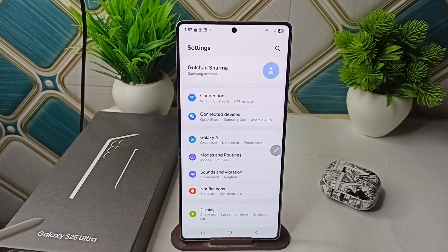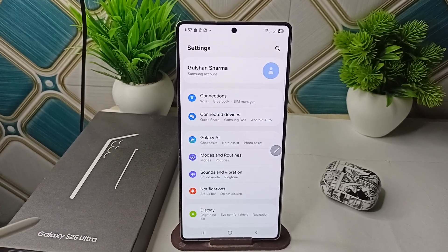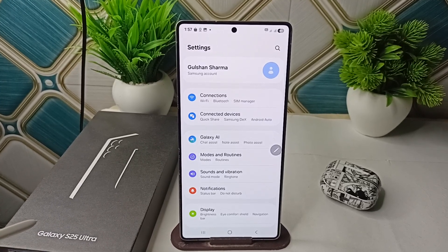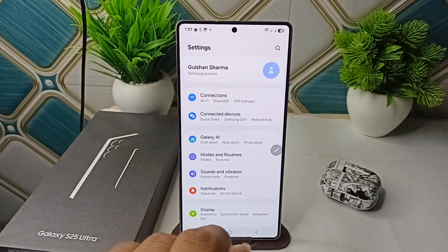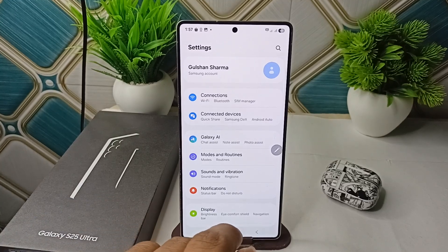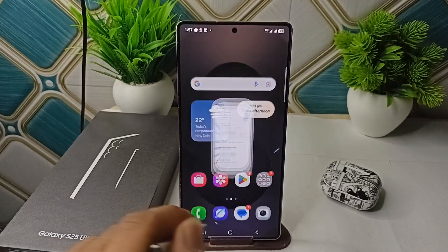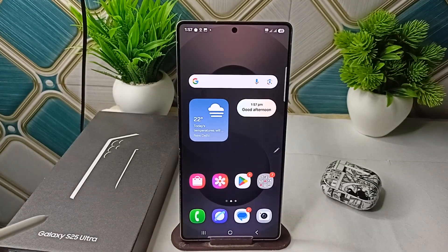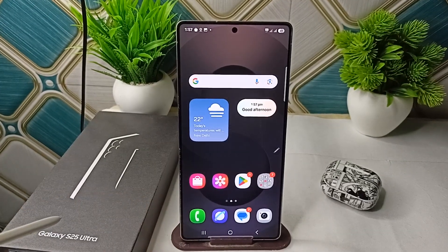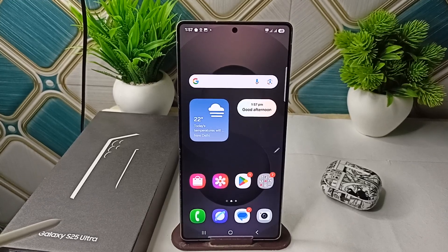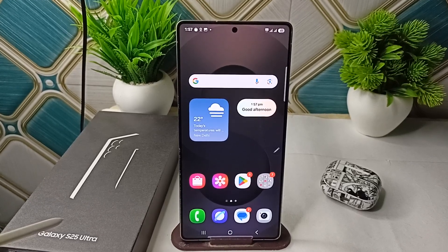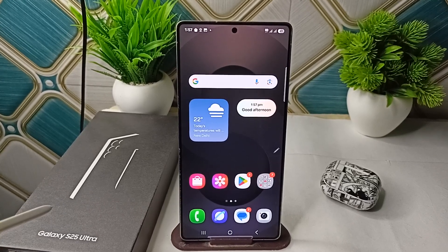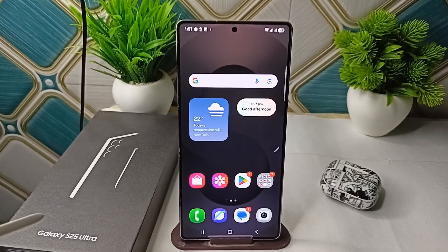The second step is to update all applications. Outdated apps may not integrate properly with new system features. Open your app store or Google Play Store, check for updates for all applications, and install them accordingly.